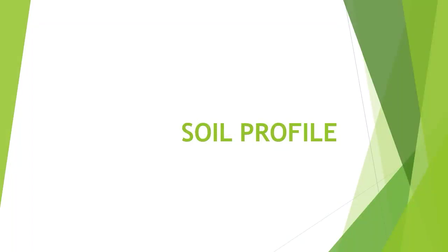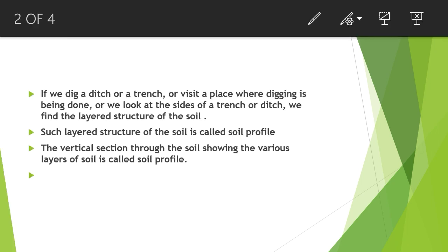Soil Profile. If we dig a ditch or a trench, or visit a place where digging is being done, and look at the sides, we find the layered structure of the soil. Such layered structure of the soil is called Soil Profile. The vertical section through the soil showing the various layers of soil is called Soil Profile.